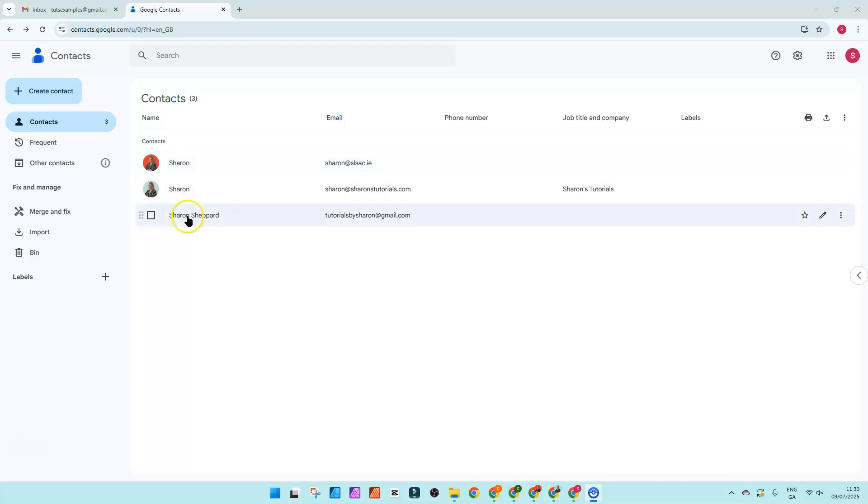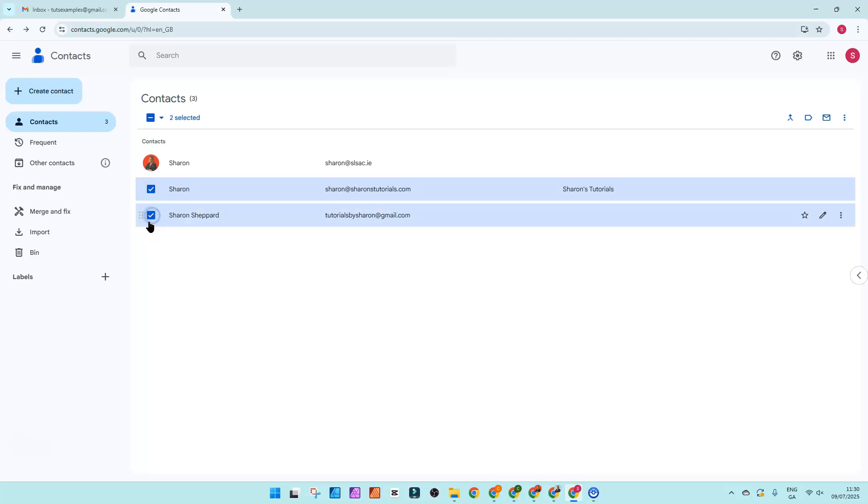All you need to do is select the people that you want to put into that particular group. So if I click on these two here, you hover over the name and just check the box that appears to the left of it.